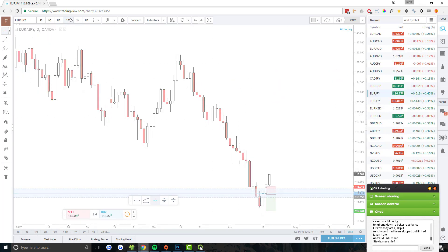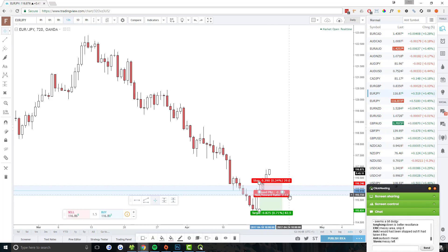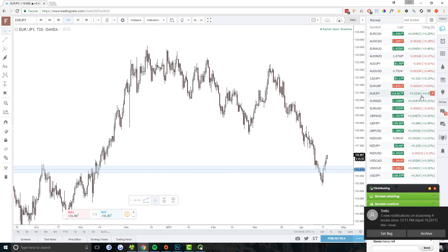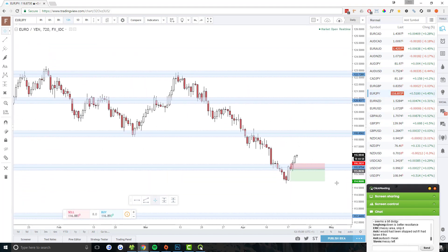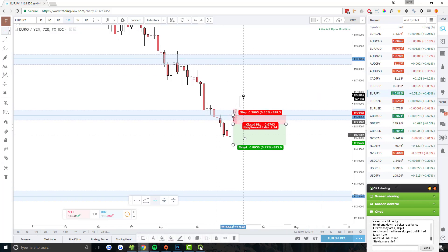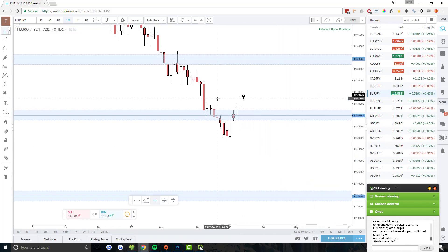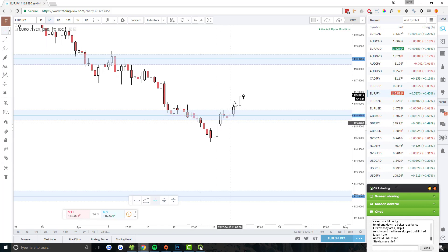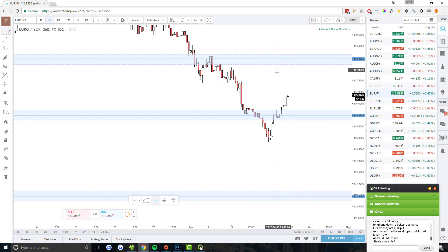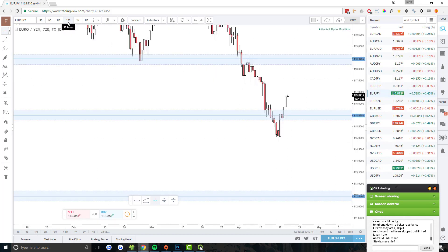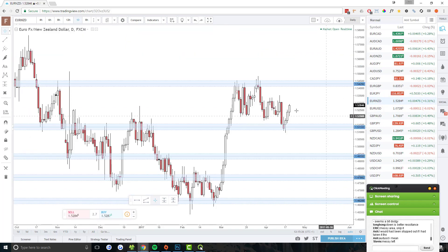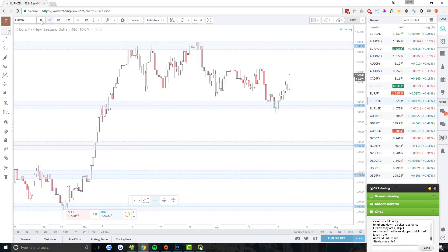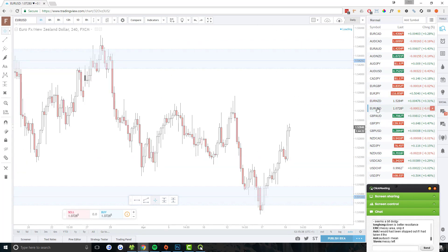EUR/JPY — we talked about this yesterday in the members-only stuff. There was a potential short continuation, but Theresa May's speech turned it around, which was unfortunate. Nothing much going on there right now. EUR/NZD is in between two support resistance areas — it's already kind of reversing, so it's too late to enter a trade there.